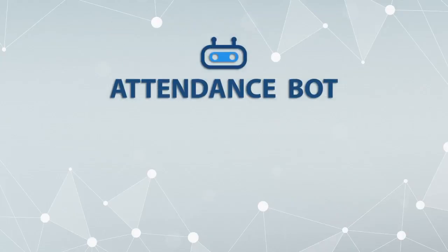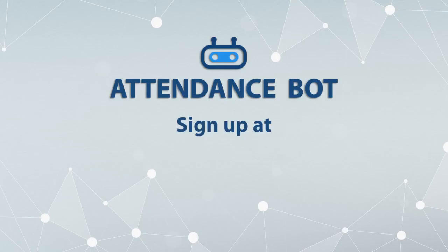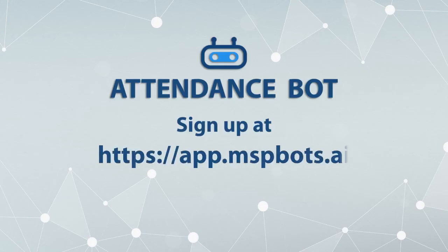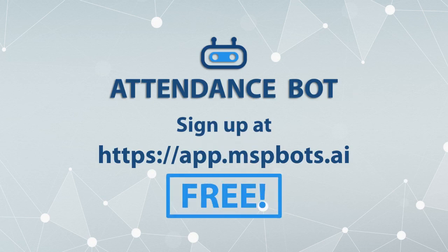If you find our attendance bot and its new features useful to your MSP business, please sign up at mspbots.ai or log into your existing account. MSP bots is 100% free.